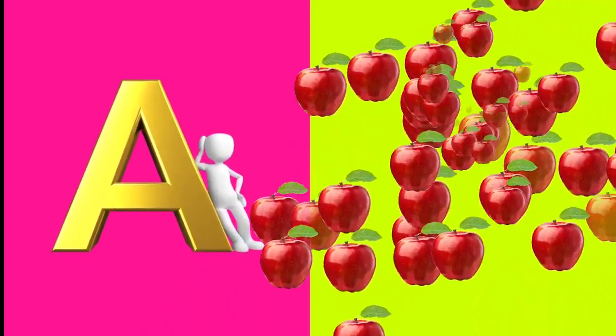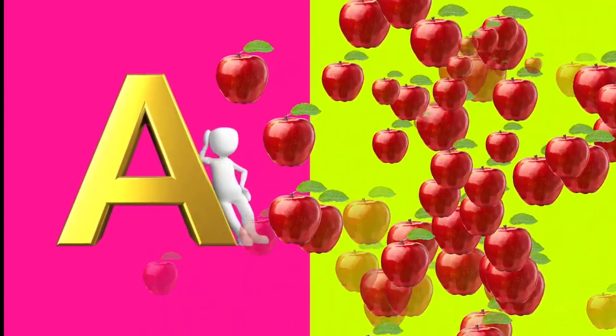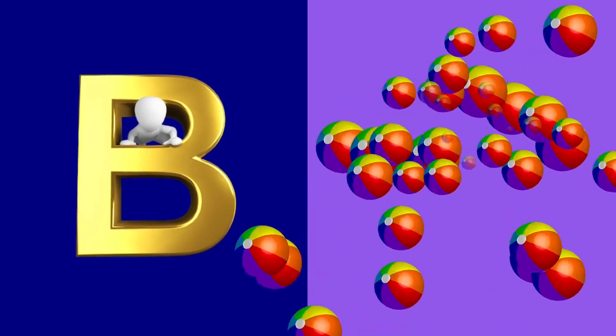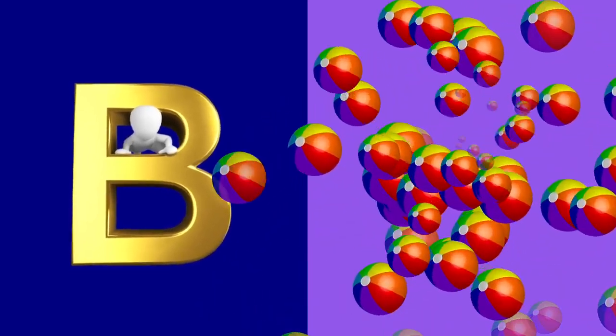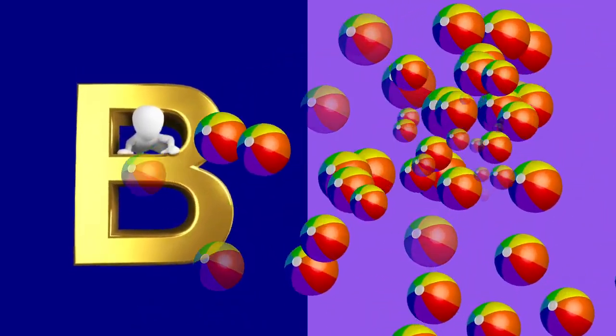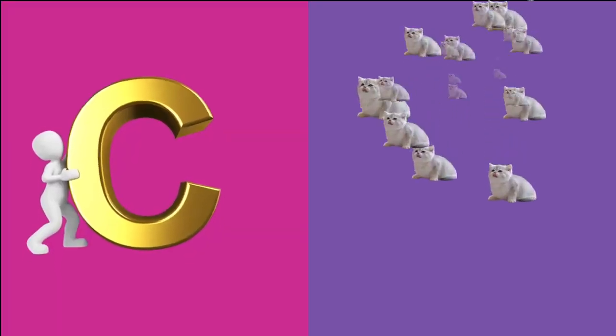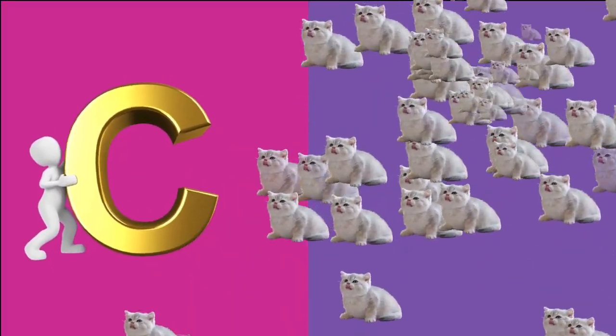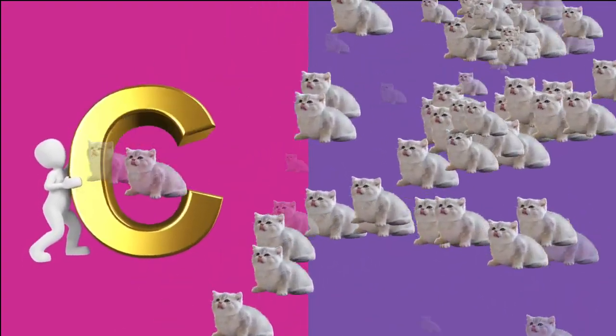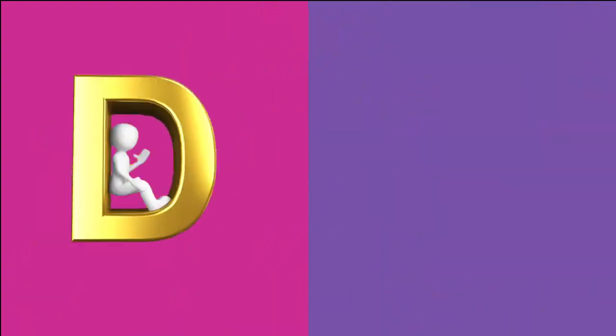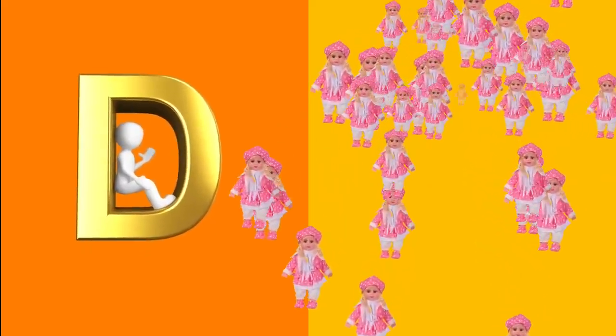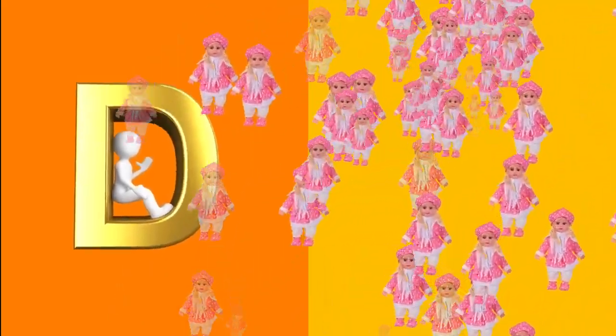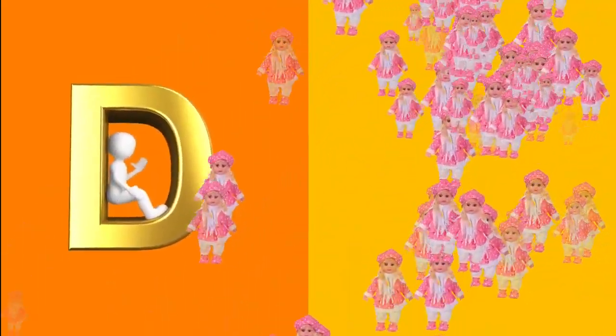A is for apple, a-a-apple. B is for ball, b-b-ball. C is for cat, c-c-cat. D is for doll, d-d-doll.